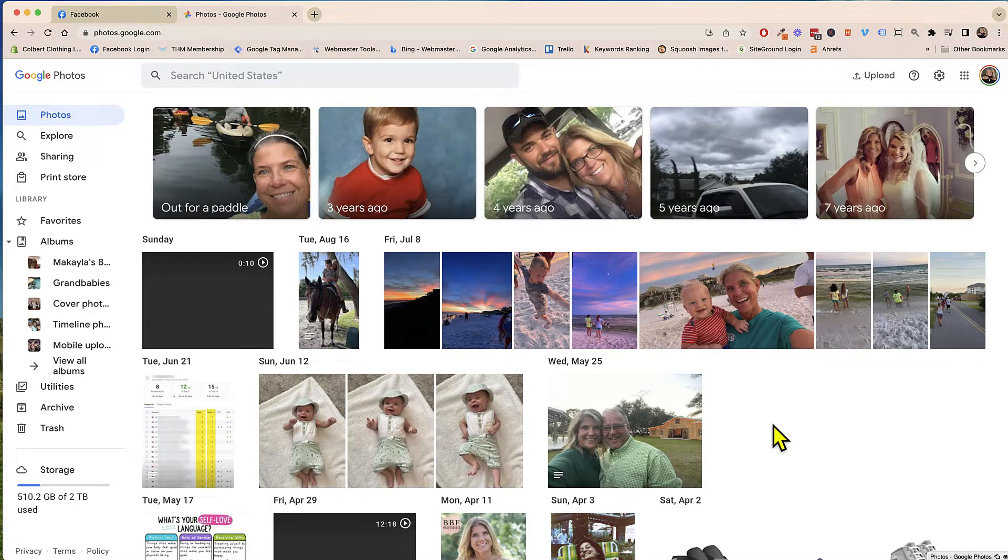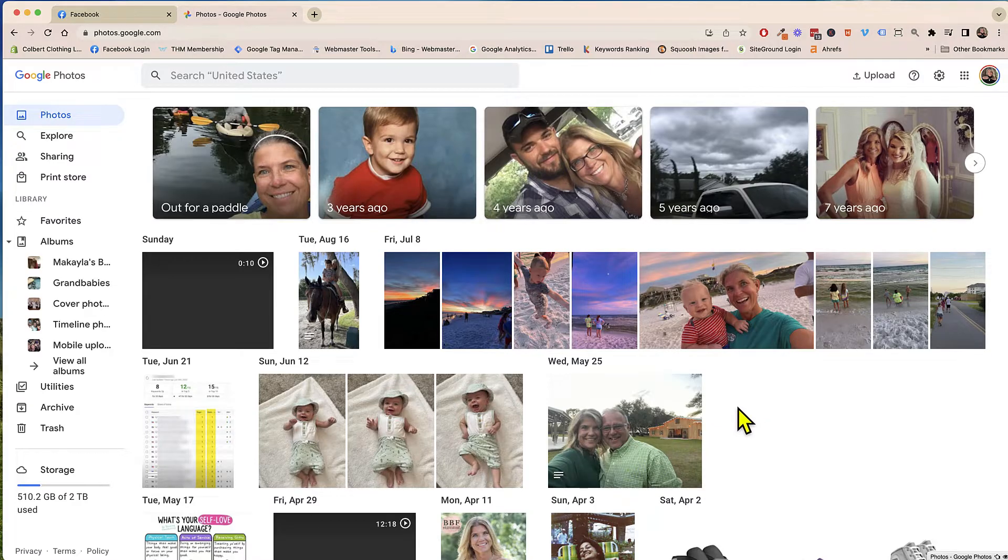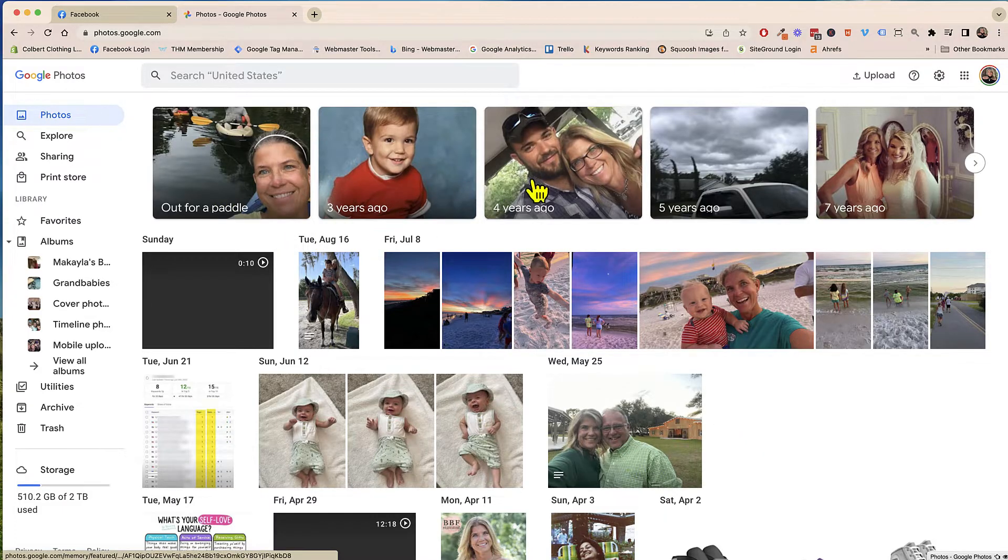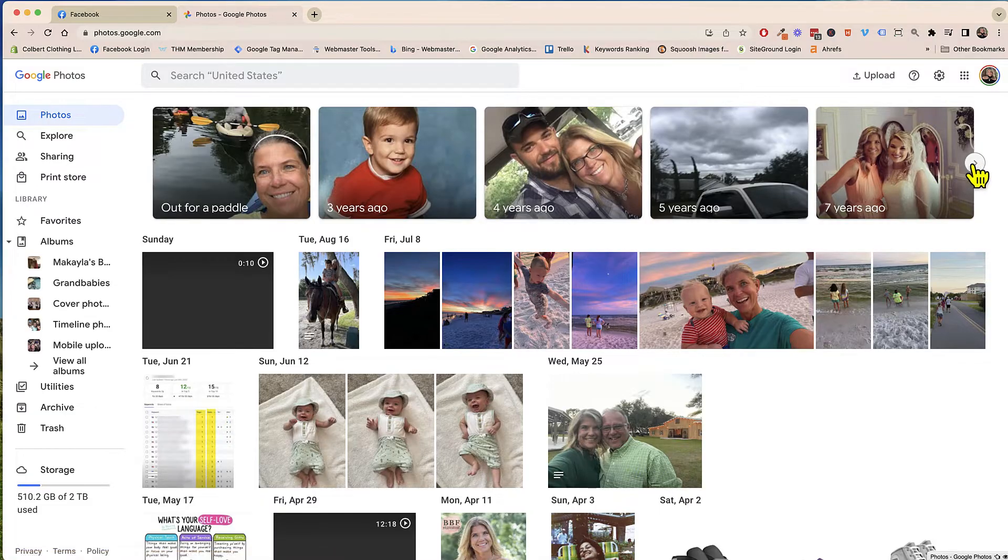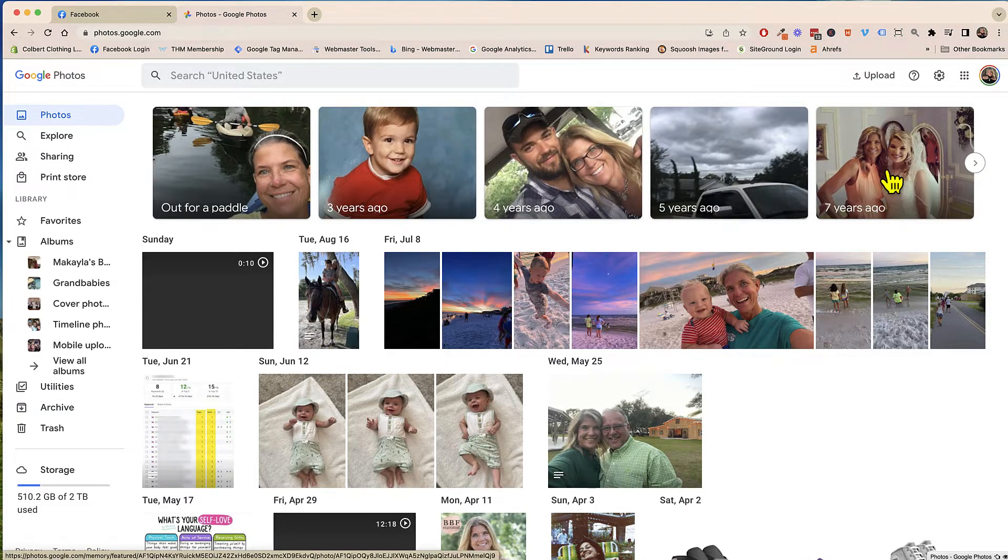Alright so here we are on the Google Photos and there's two things that I really really like about this. First of all is that up here it has like three years ago four years ago five years ago seven years ago so if I wanted to quickly jump back to any of these photos or videos I could do so.